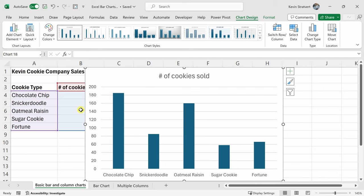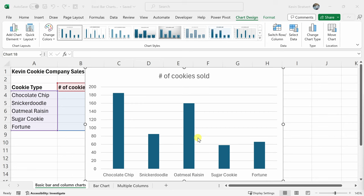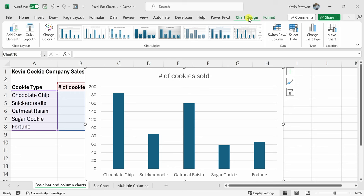Looking at this chart, it's not entirely clear what this number signifies. Ideally, I would like to also include an axis title here to make it really clear that these are cookies sold. With the chart selected, up on top, make sure that you're in the chart design tab and all the way over on the left-hand side, we have an option for add chart elements.